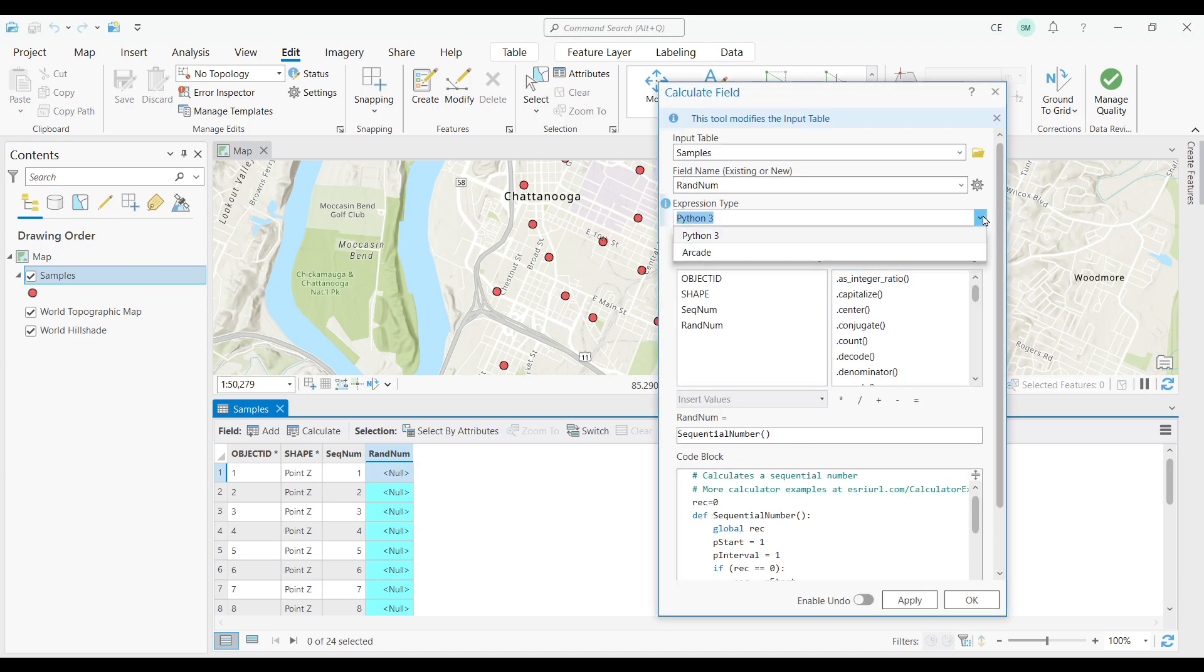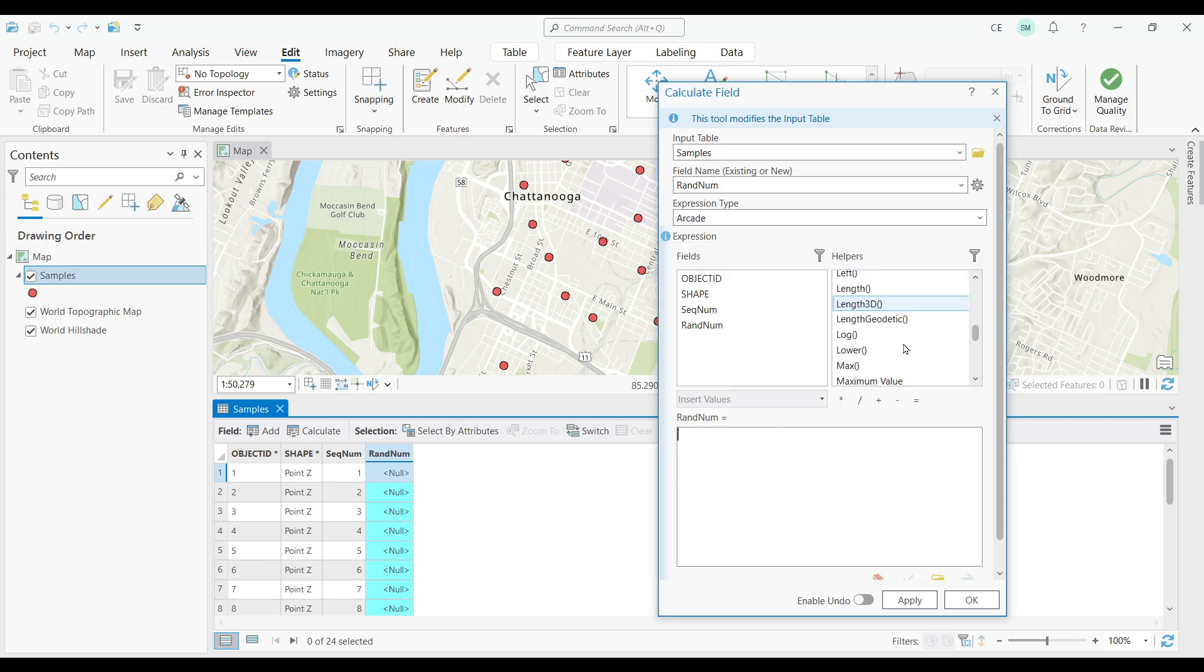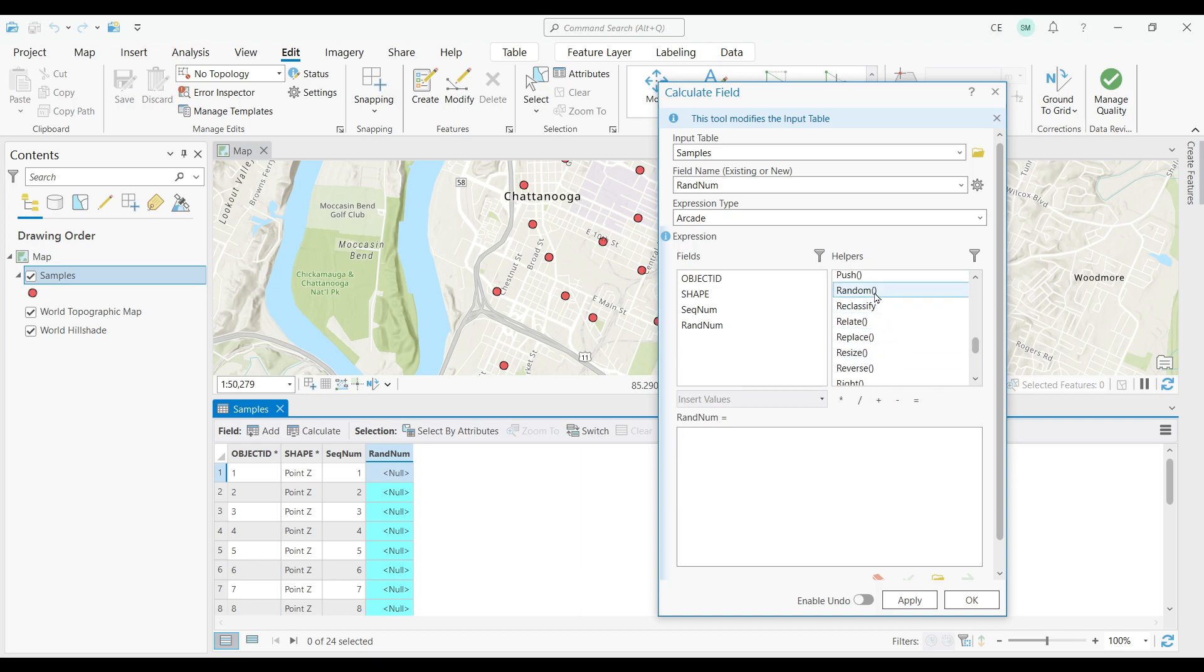This time, instead of using Python, let's switch to Arcade, because it's a bit easier. Let's go into our helpers again and find RANDOM. Now double-click it.